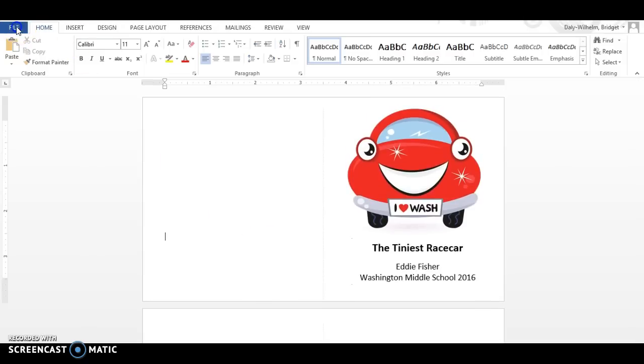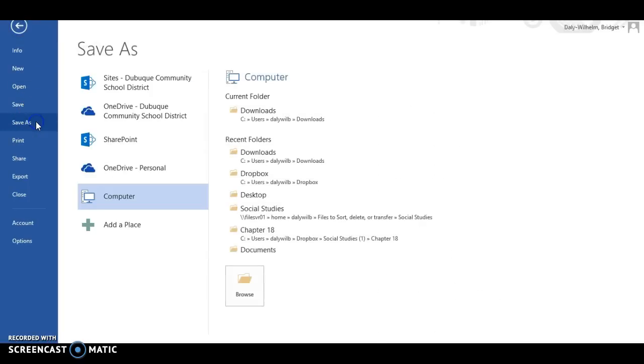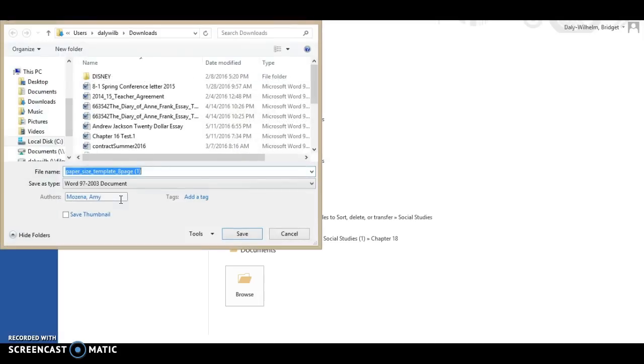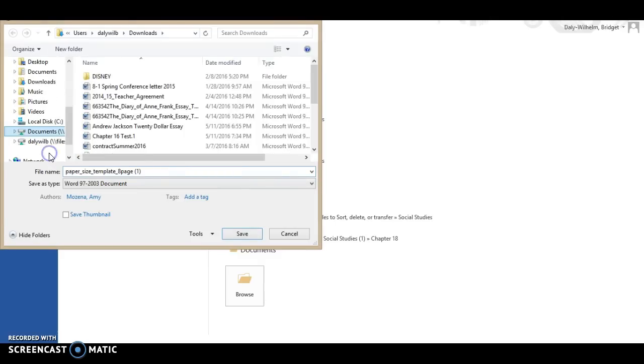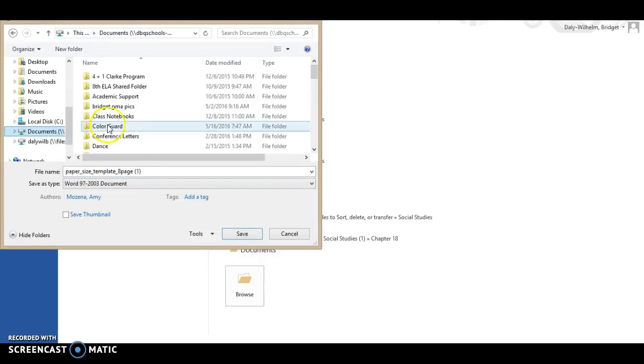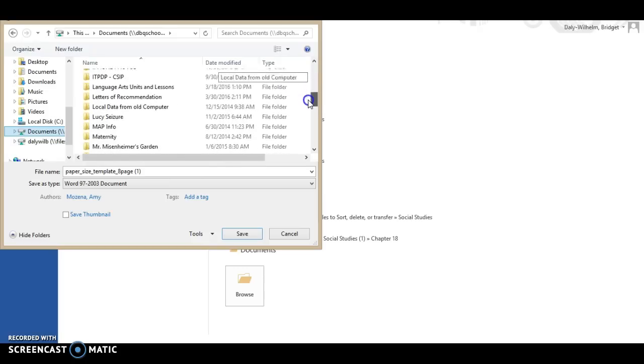So we're going to come up here to File Save As. I want you to go and find on your computer your file. So we're going to click on Computer and again you're going to come here and I want you to find that O drive. You're then going to find your Starbook PIX file. So I'm coming down to the S's here.